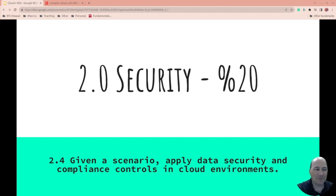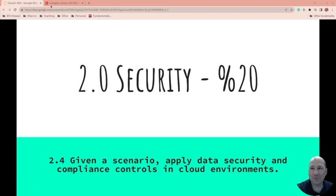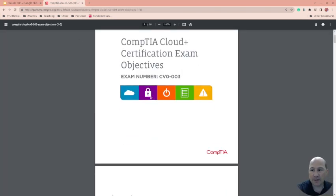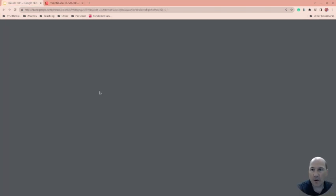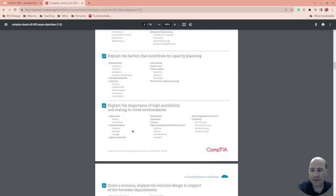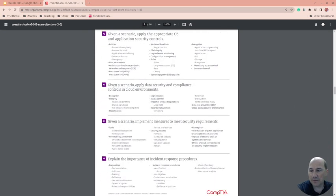Here we go again. We're on security still, which is 20% of the CompTIA Cloud Plus CV0-003 exam. We will link down below to the Cloud Objective. We're now on 2.4 — this is what we're going to cover in this video.